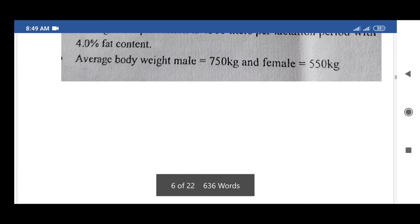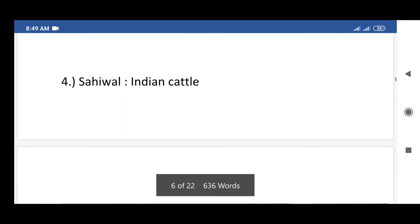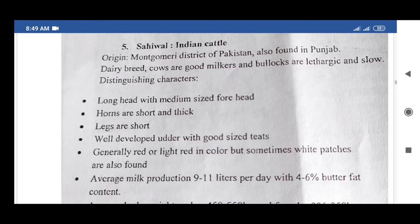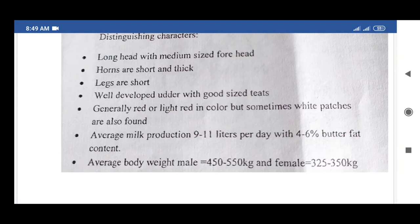The next exotic breed of cattle is Sahiwal, an Indian cattle breed. Its origin is the Montgomery district of Pakistan; it is also found in Punjab. It is a dairy breed — cows are good milkers and bullocks are sluggish and slow. Distinguishing characters: long head with medium-sized forehead, short and thick horns, short legs, and well-developed udder with good-sized teats.